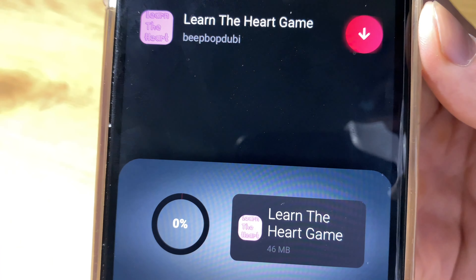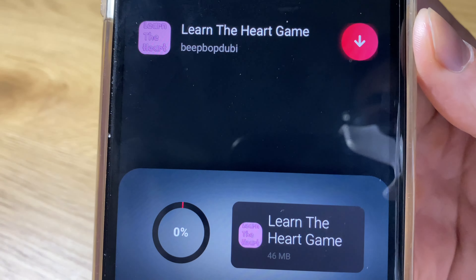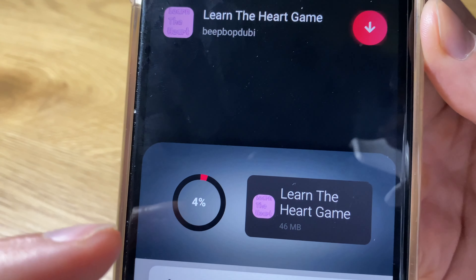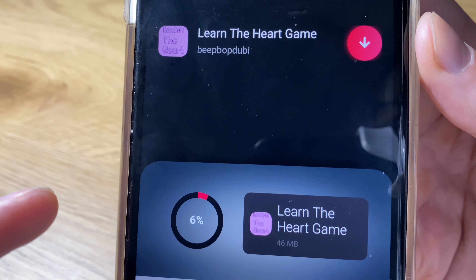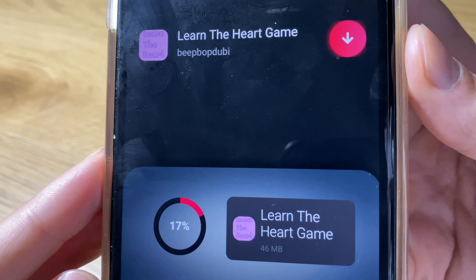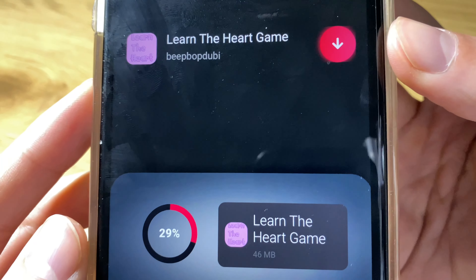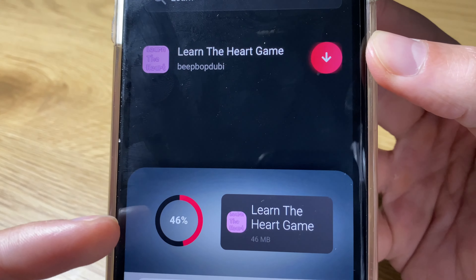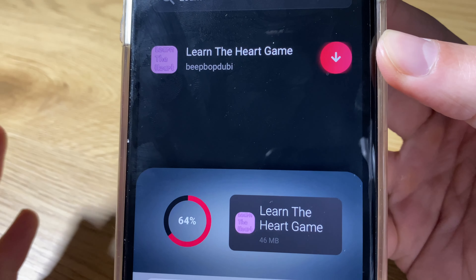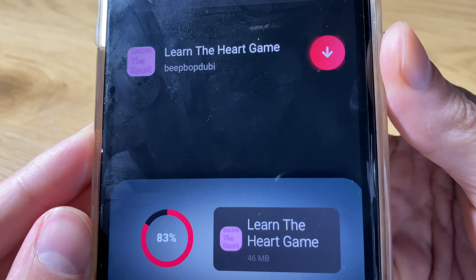Press on the download button and wait for it to install. It's very small, it's around 46 megabytes, and should work with any iPhone and iOS device. You do not need a computer to download this — just wait for the download to complete.